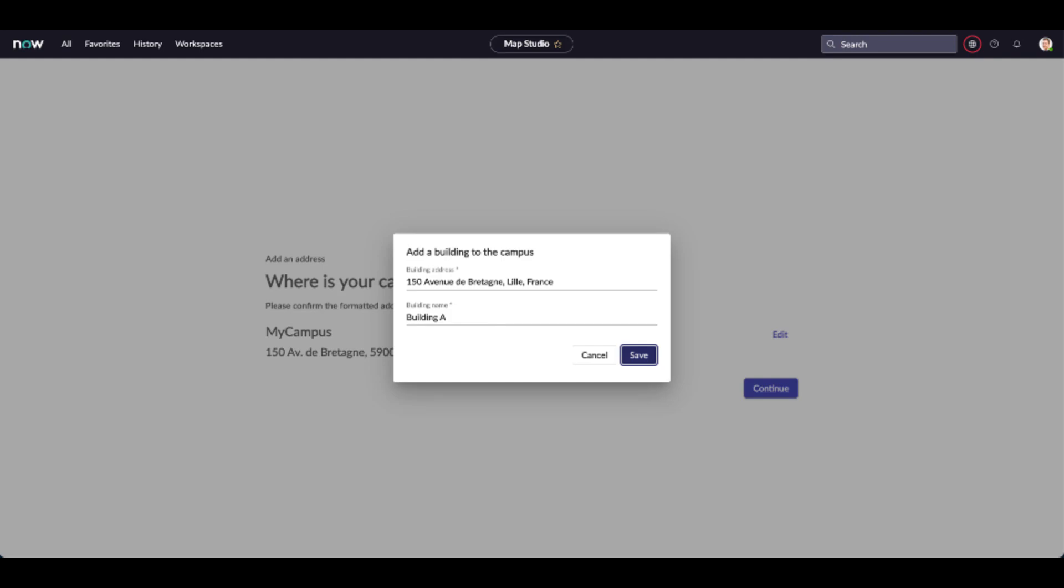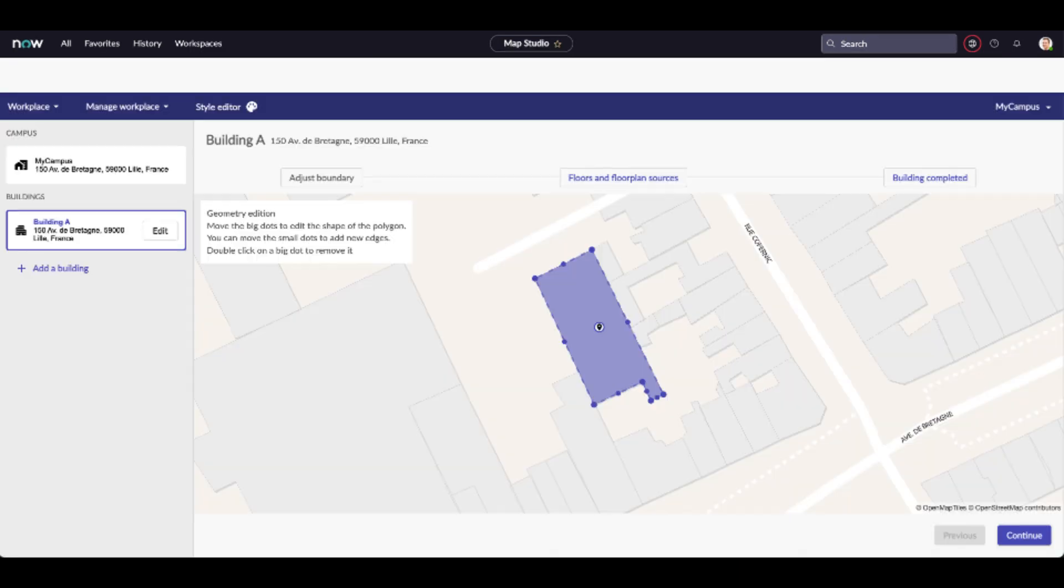The next step is to create your first building. Please note that it is mandatory to have at least one building in your campus. Enter the address of the building, give it a name and press the save button. If a building is found on the map at the address you entered, then you will see the following screen. If both the proposed location and the shape of the building are correct, press continue.